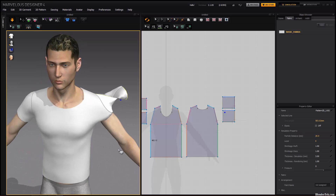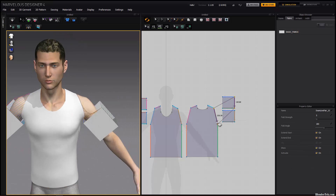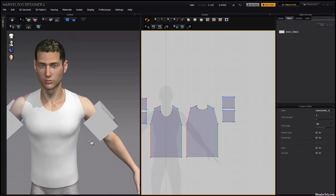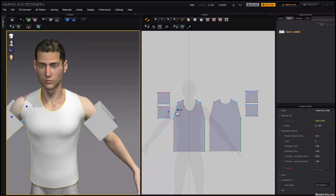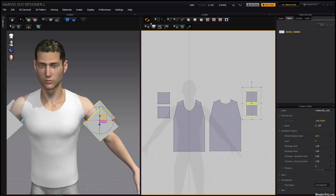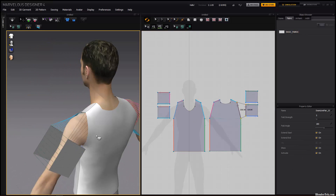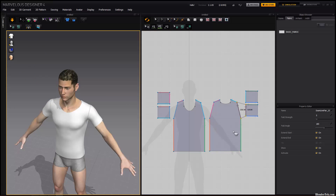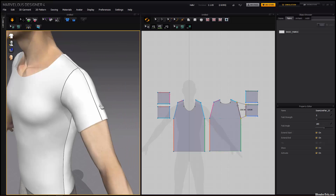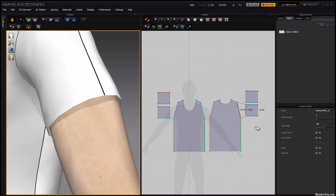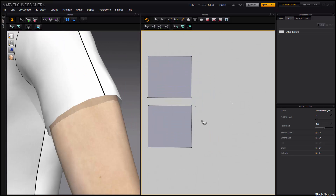A colleague of mine showed me Marvelous Designer a while back, and it looked neat, but I thought it was just for fashion designers to test out designs on their computer digitally or something. I wasn't too interested. However, I was way wrong.